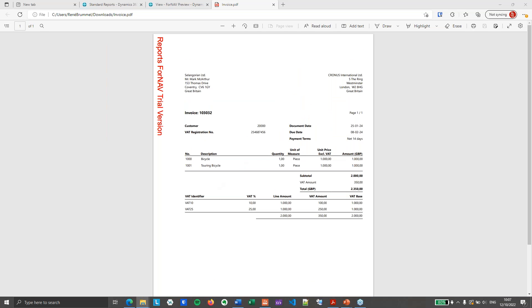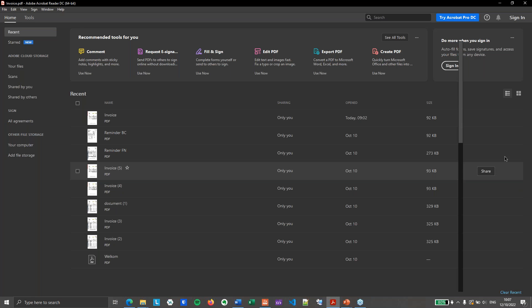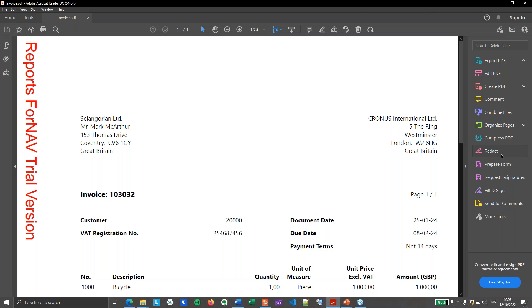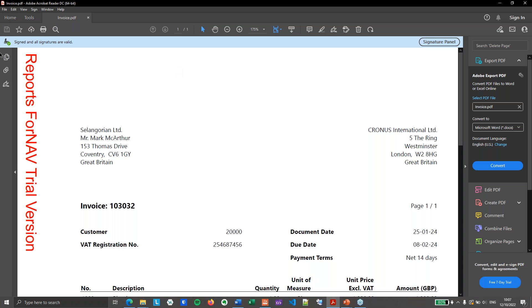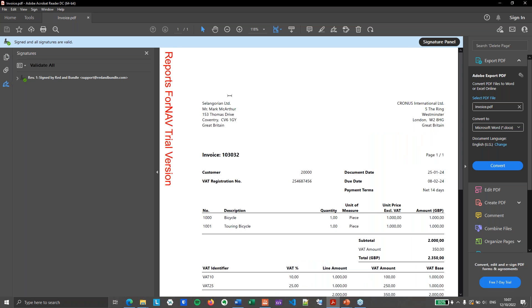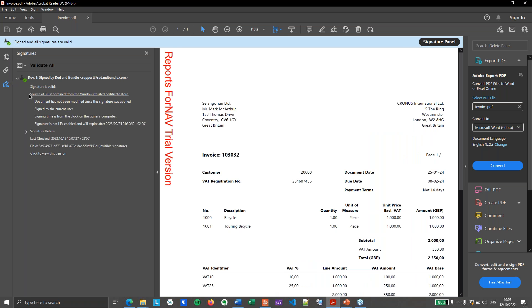However, if I open it with Adobe, you will notice that Adobe says signed and all signatures are valid. And if I look at the signature panel, you will notice that it is signed by Redden Bundle with the email address support at reddenbundle.com, which is just a PFX certificate that I use for other stuff and for demos and other things. So that is how you digitally sign a PDF document.